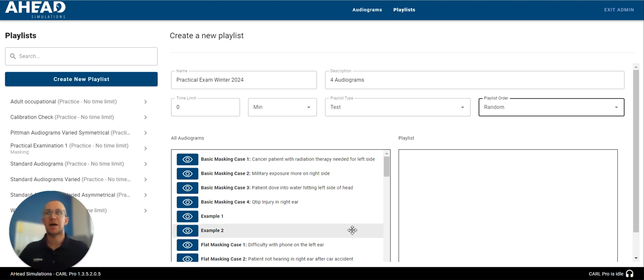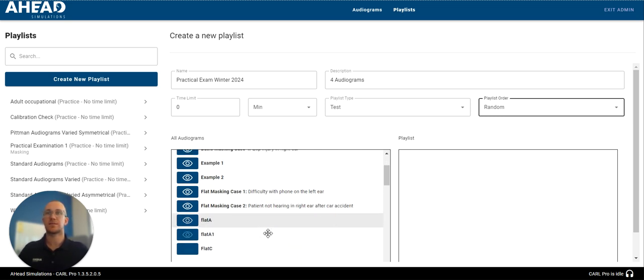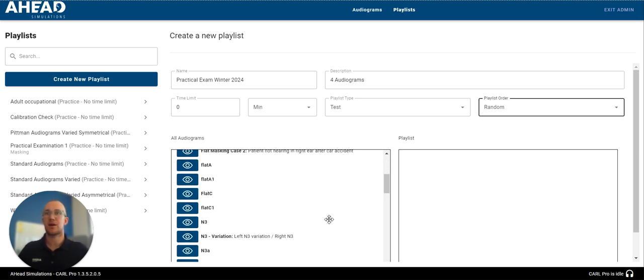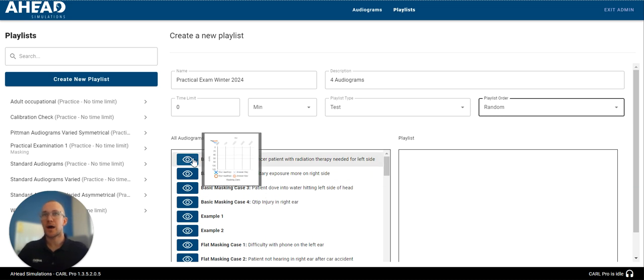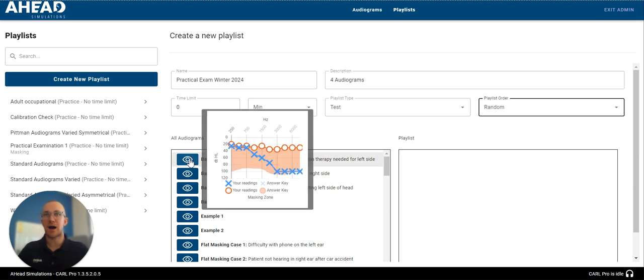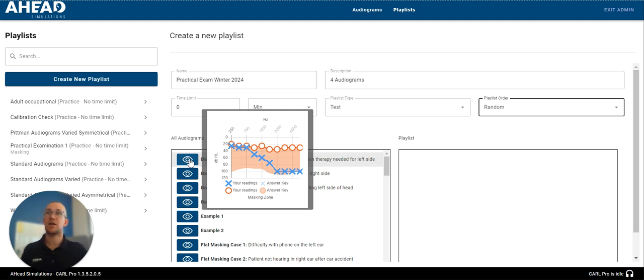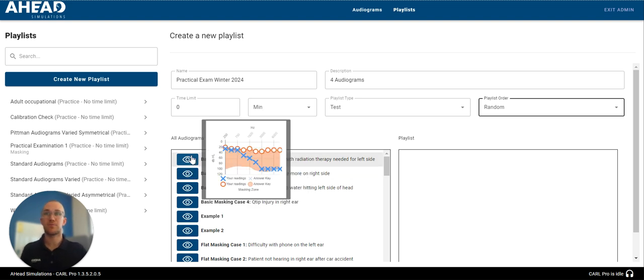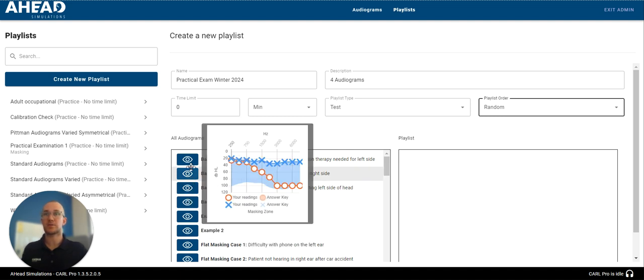In order to add audiograms to my playlist, you can see this is the whole audiogram list that we have here that we can scroll down to. When I hover over this eye, you'll see it shows me what this audiogram is. This is by far the fastest way to take a look at all the audiograms that are in your Carl Pro and get familiar with what all the results are.